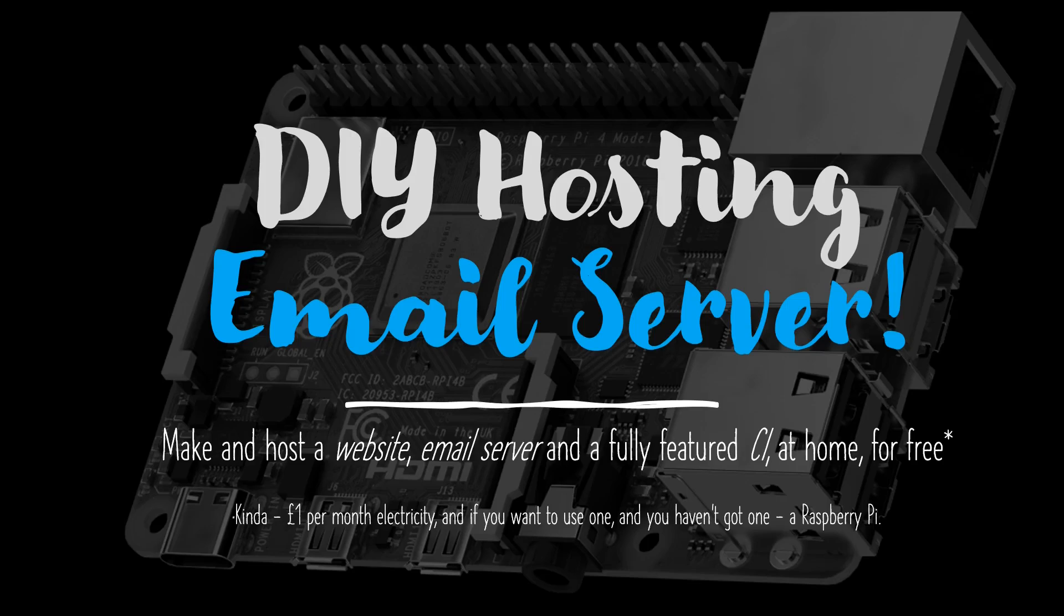Hello and welcome back to the DIY Hosting of an Email Server video series. As you probably know by now, in this video series...